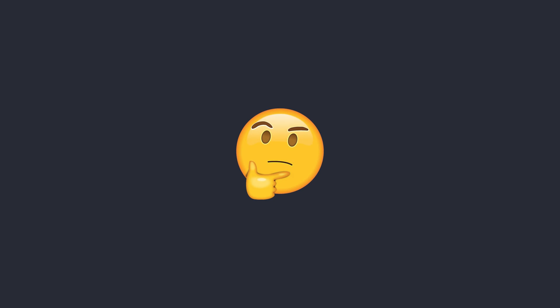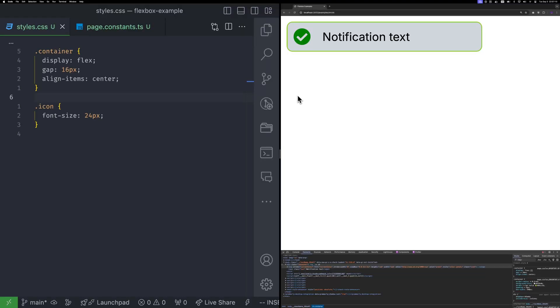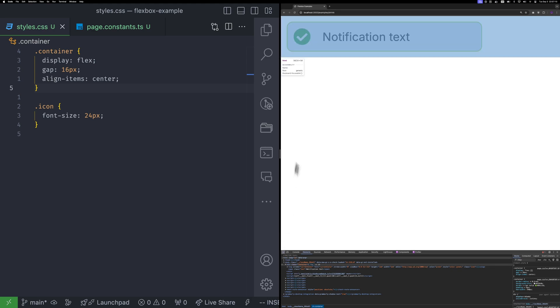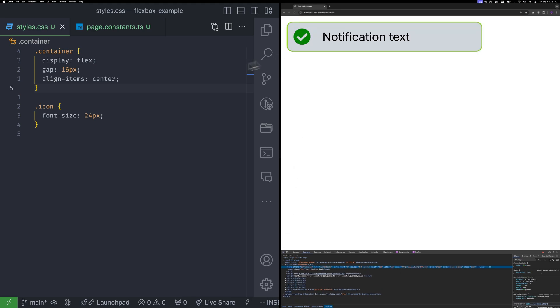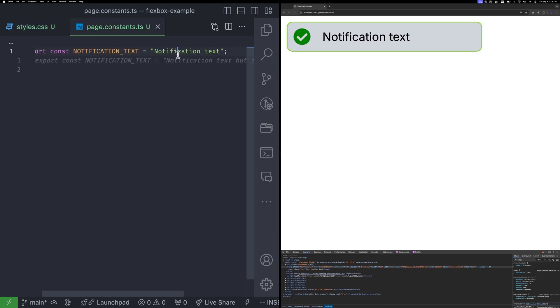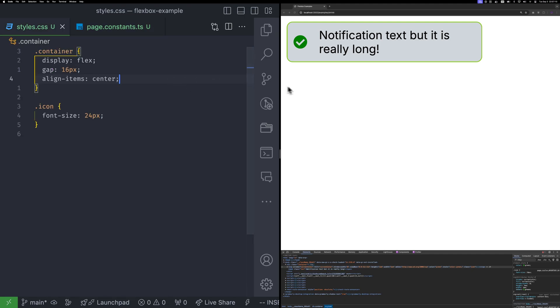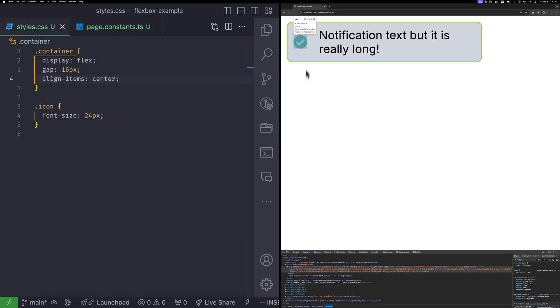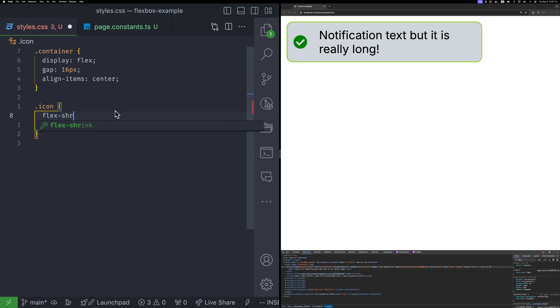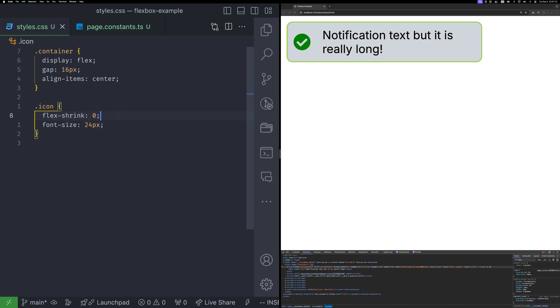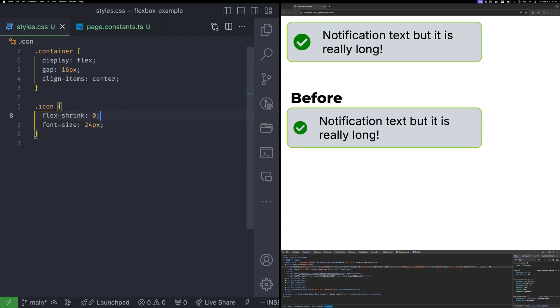So where would you use flex shrink? Imagine an infobox with a fixed width, an icon at 24 pixel, and some text. You have used align items to center them. If the text is short, everything is fine. But if the text is long, the icon starts shrinking, which is a common issue you might encounter. To fix this, simply add flex shrink zero to the icon and it will maintain its ideal size.